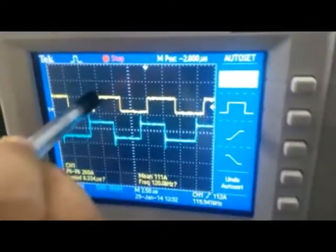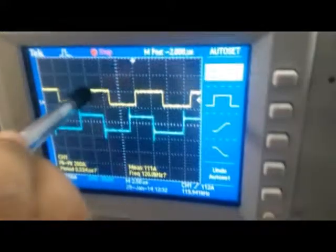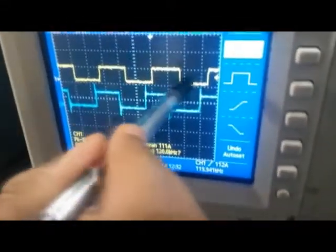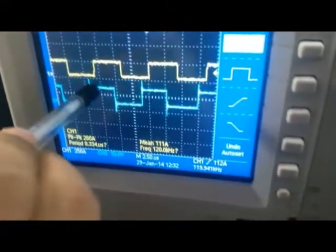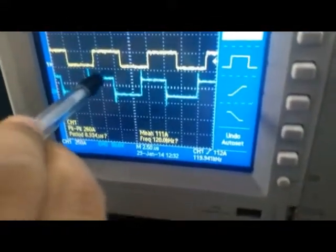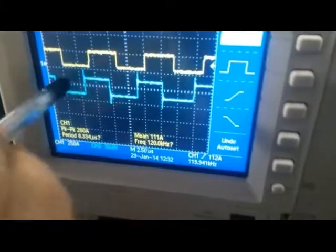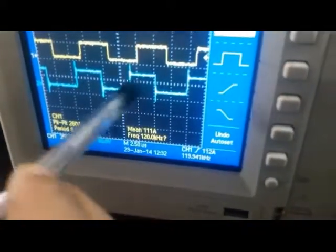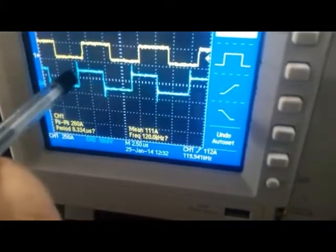Now let us look at the original bits which were transmitted. This is the original data that was transmitted: logic 1, 0, logic 1, 0. Now this is the received signal — we are getting the same signal back, with a slight delay due to the circuitry.